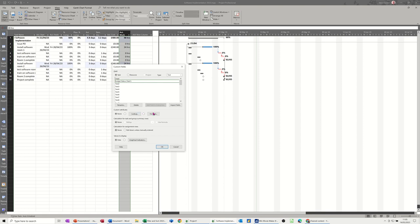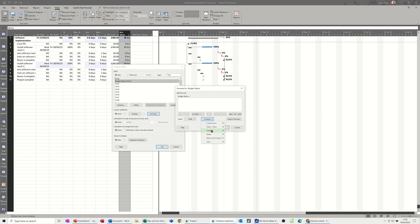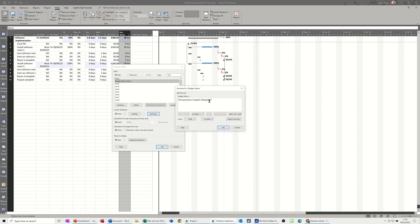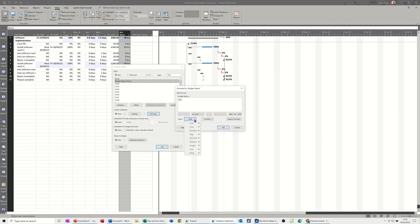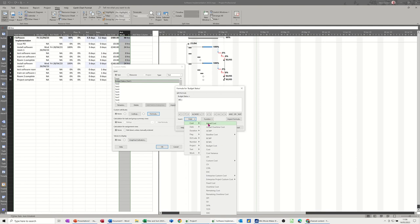And then I want to go to formula and I'm going to do an immediate if. So basically that's in functions and then it's under general and then this one. So a basic if statement, as in Excel and other programs, has three elements: a test, what to do if that's true, what to do if that's false, separated by commas. So the test for this one is going to be to do with costs.